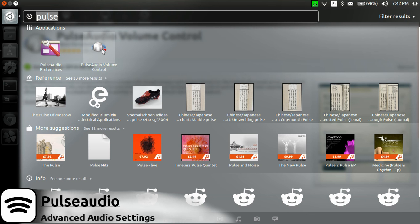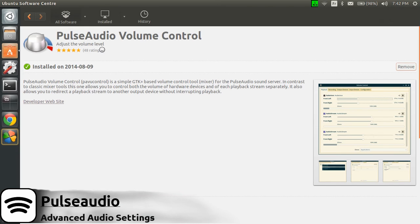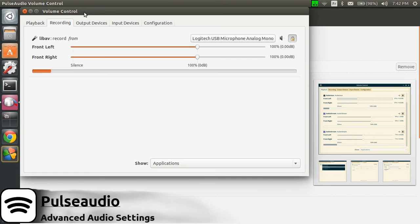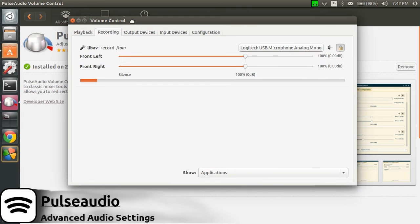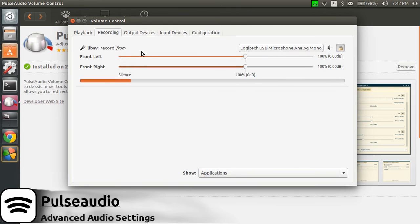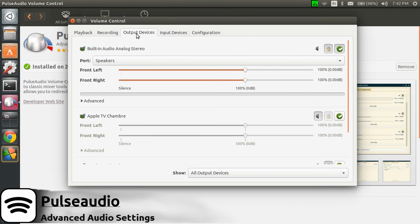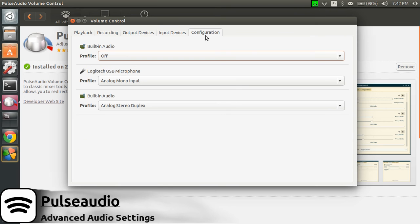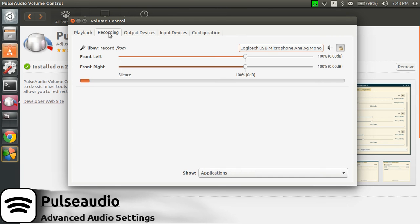You start it and you'll get more features and options with the PulseAudio Volume Control than the default one in Ubuntu. So you still have your output devices, your input devices, and you have access to some configuration to disable or enable your audio devices.